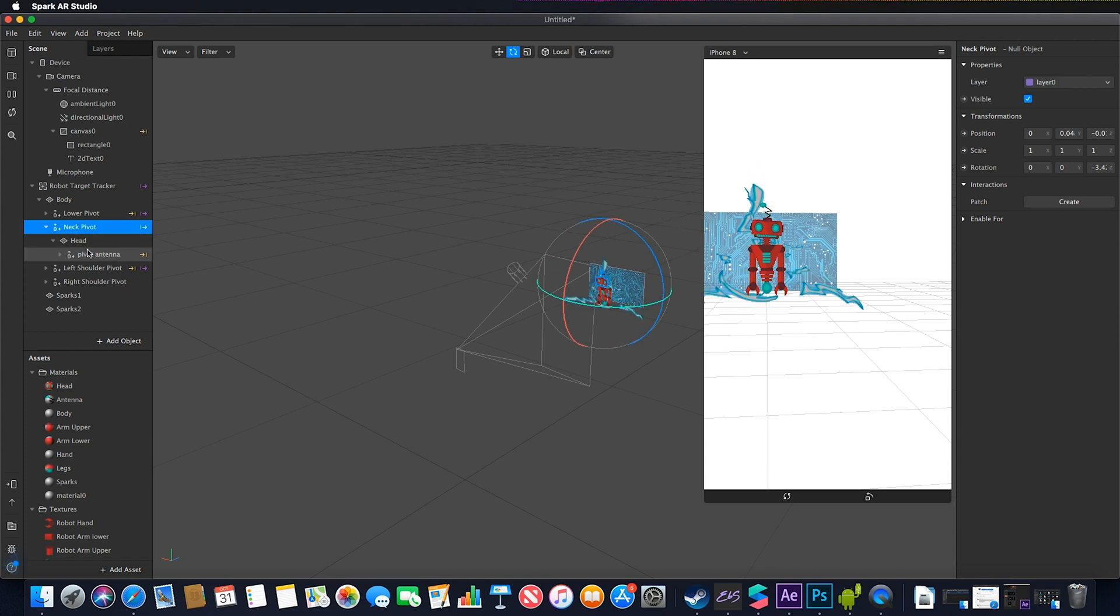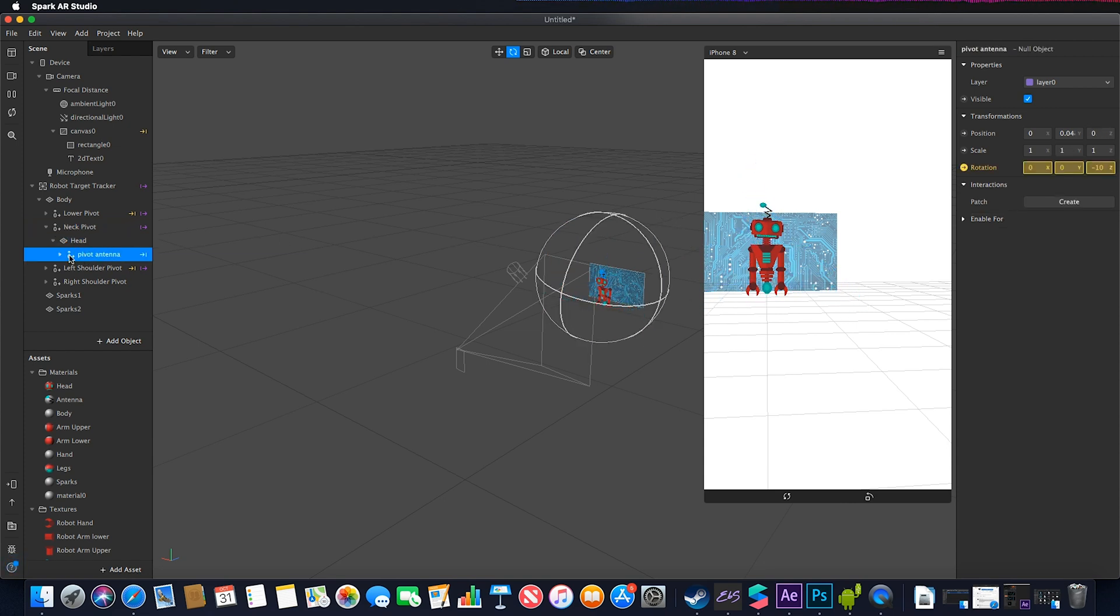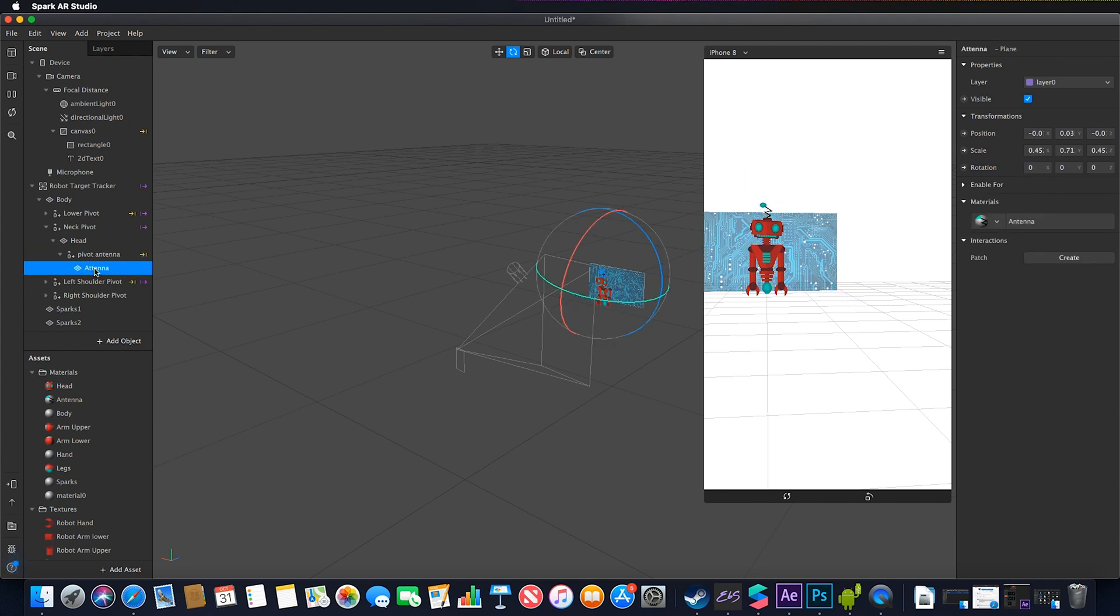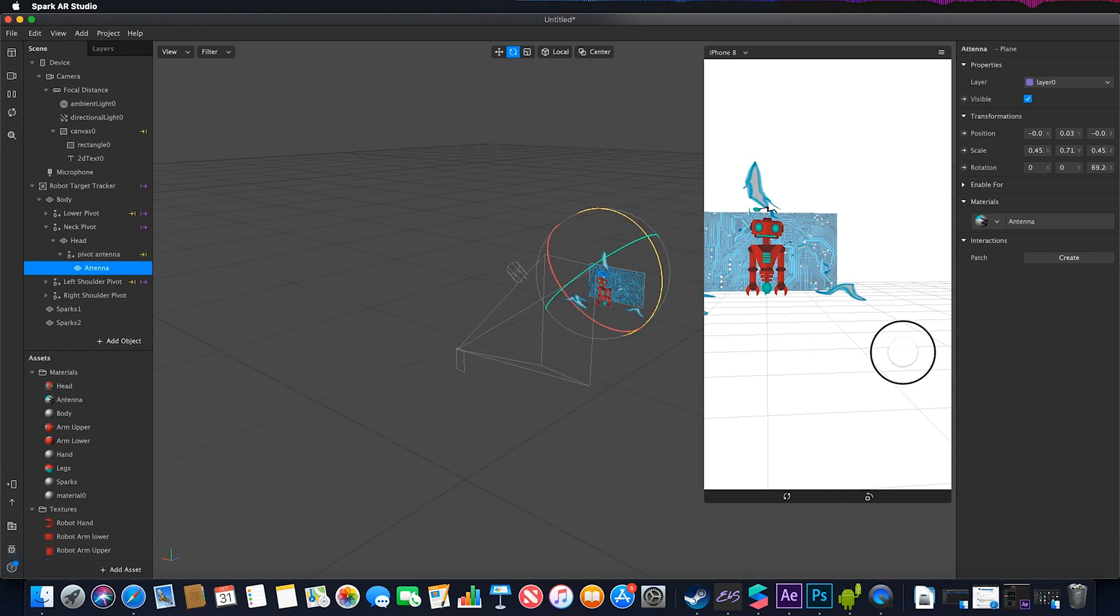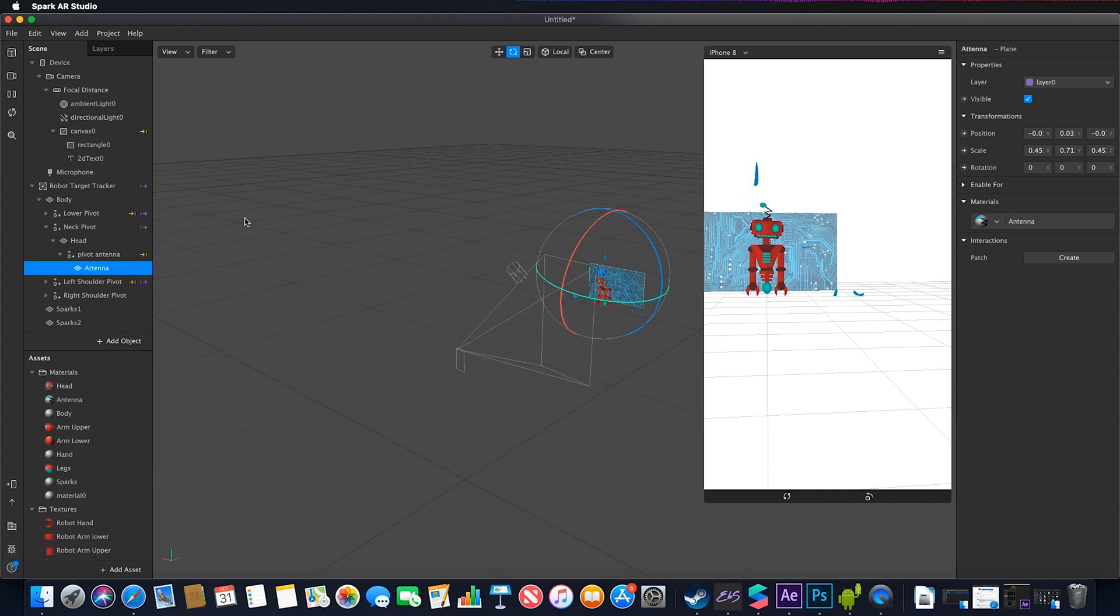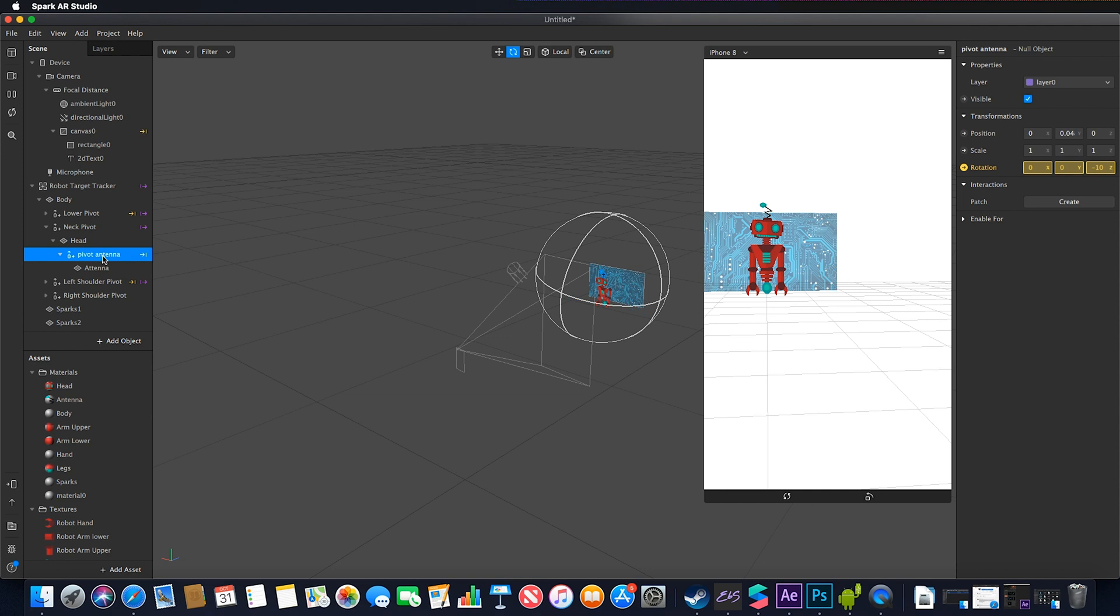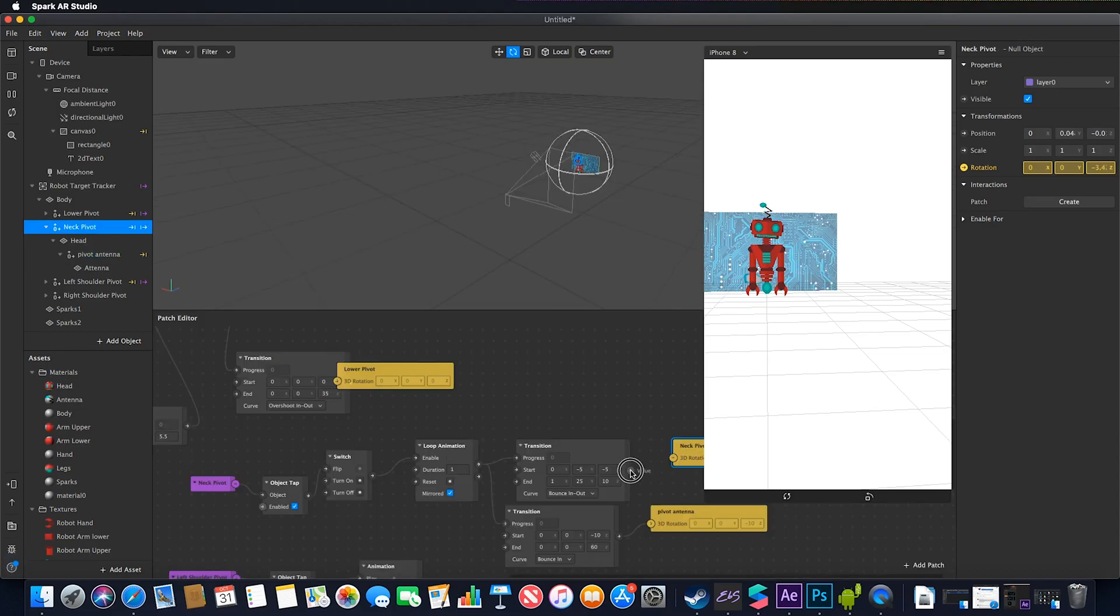I did the same for the antennae pivot. I created another null object parented to my head, then parented the antennae plane to that. By having this null object pivot, I can rotate that null object and the child will follow it.